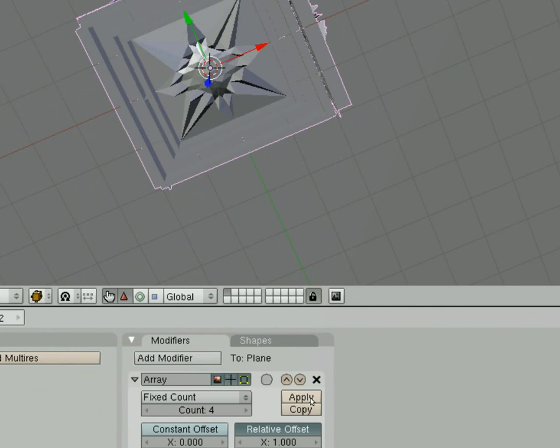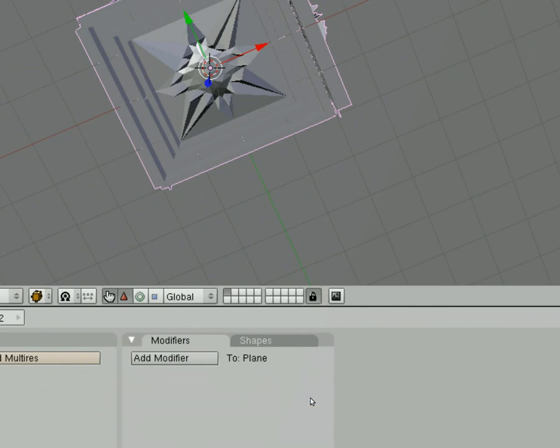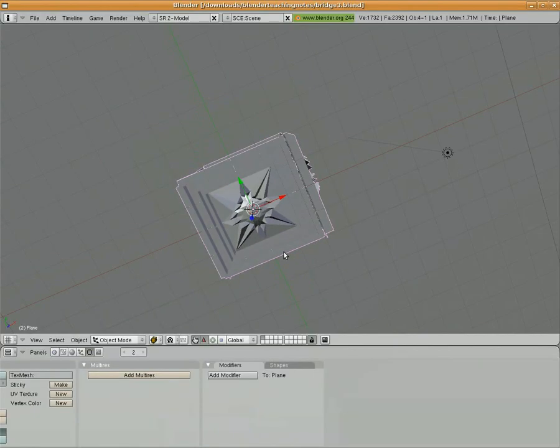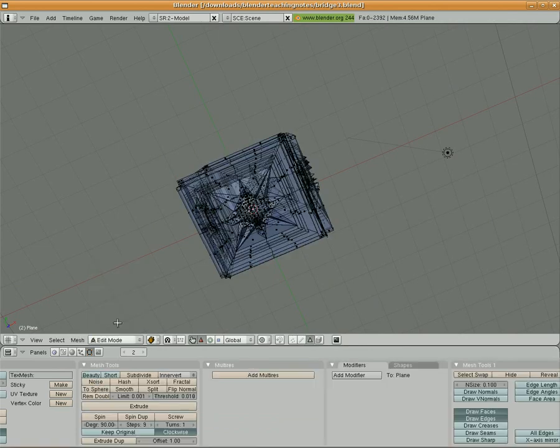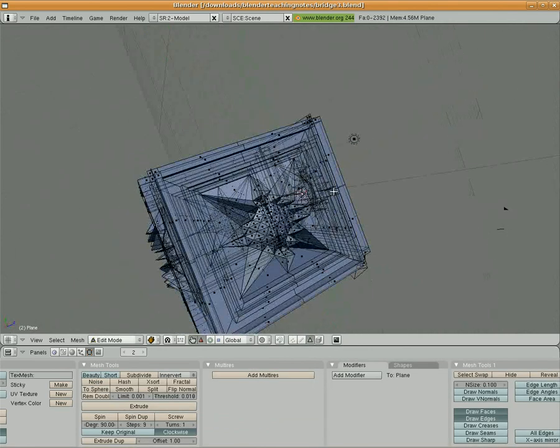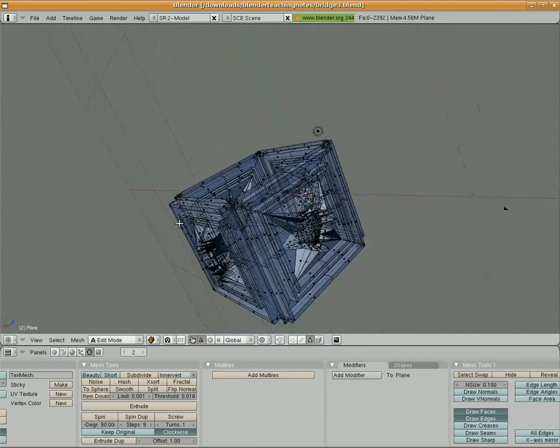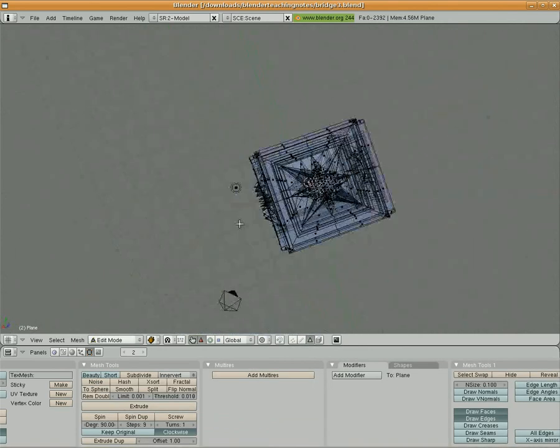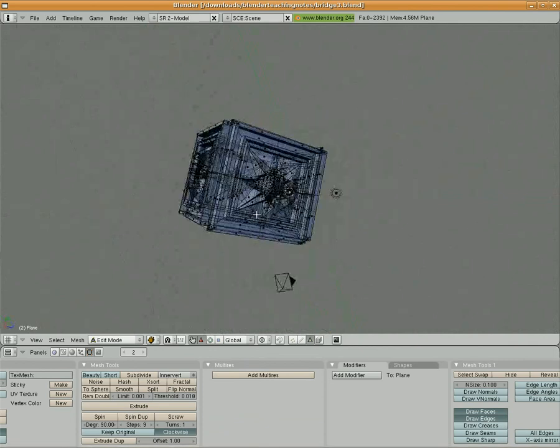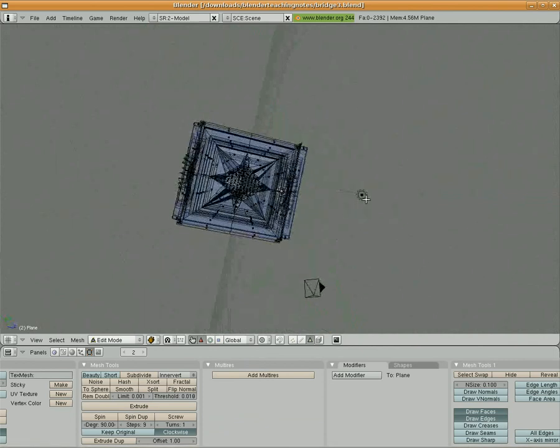Where it says add modifier, once you've added your modifier and you've worked with it, you can simply apply it. So I'm going to click apply for mirror, apply for mirror, and I'm going to click apply for array. Once I do that, if I go into edit mode, you can see now that I am able to select all the faces, all the vertices, and everything else.